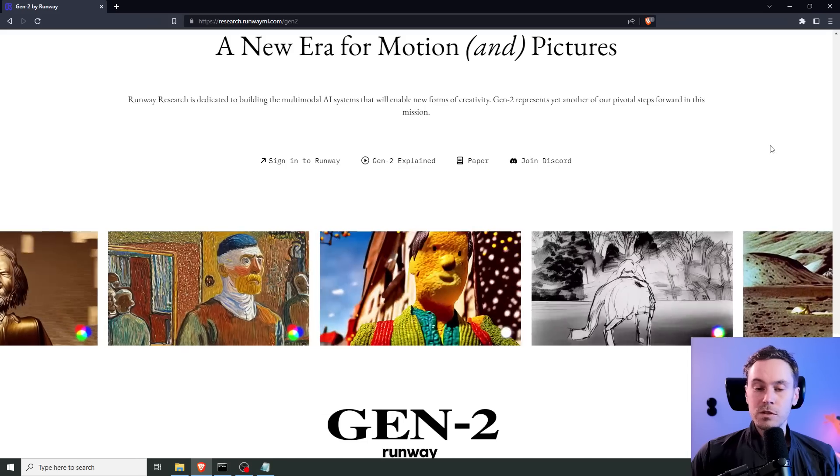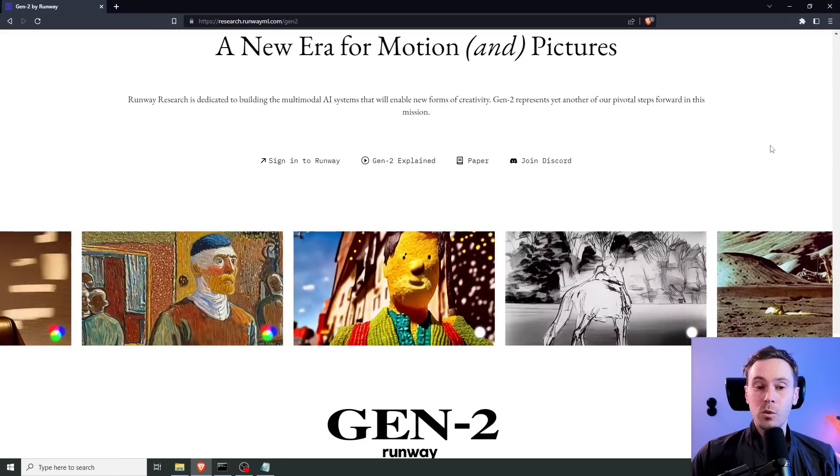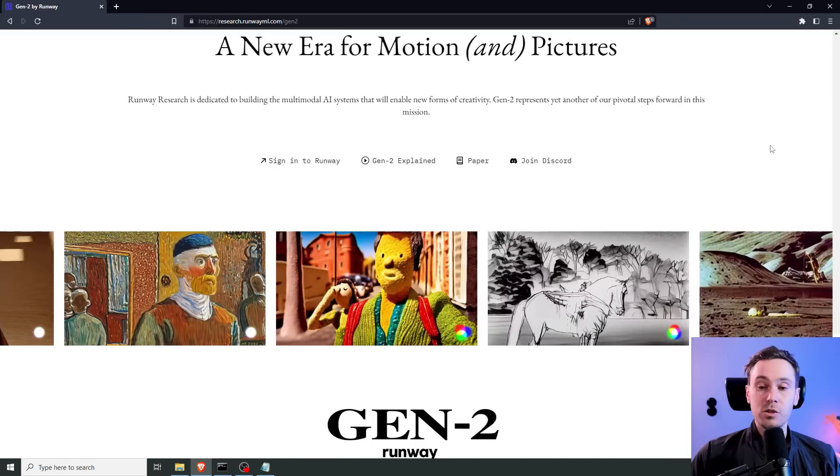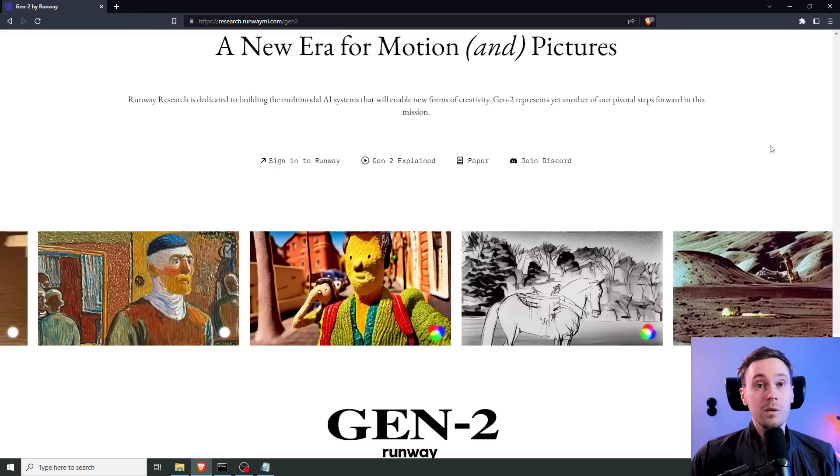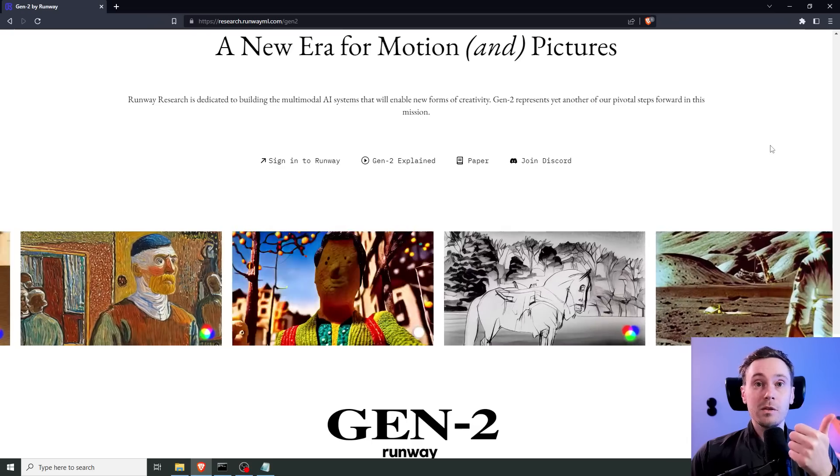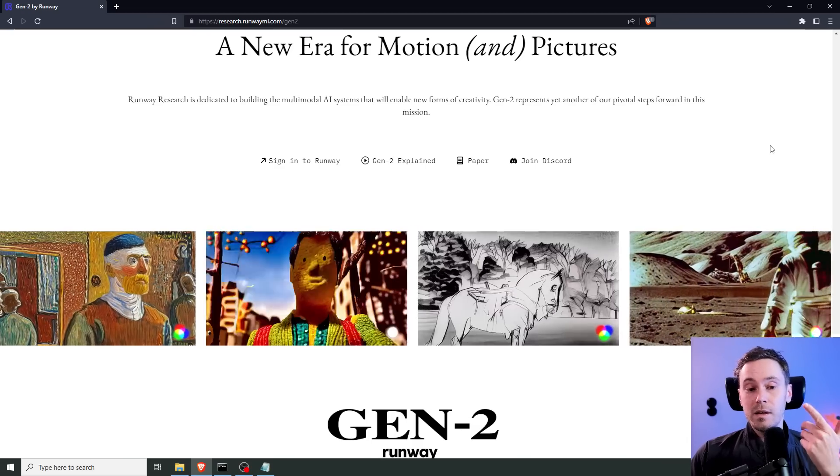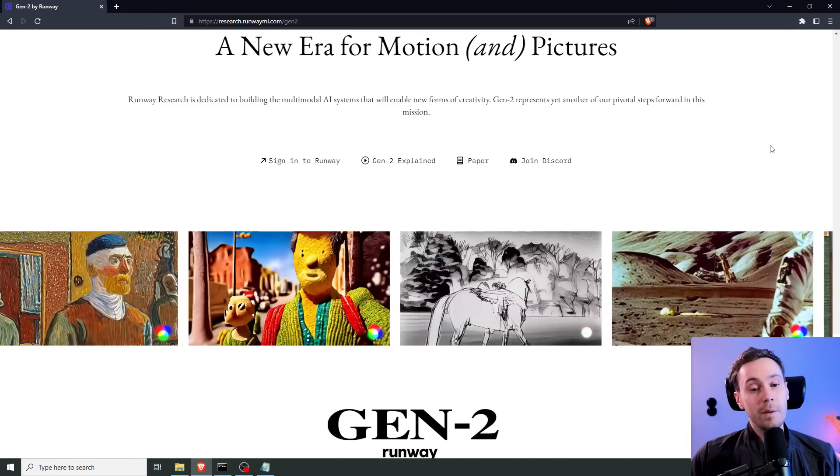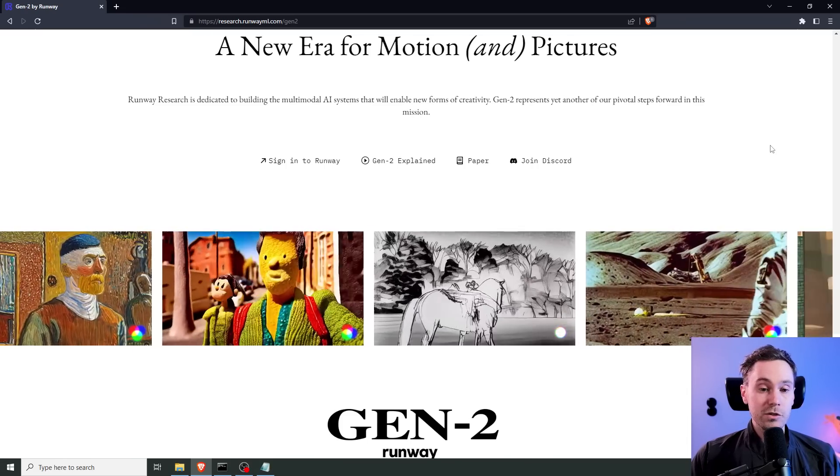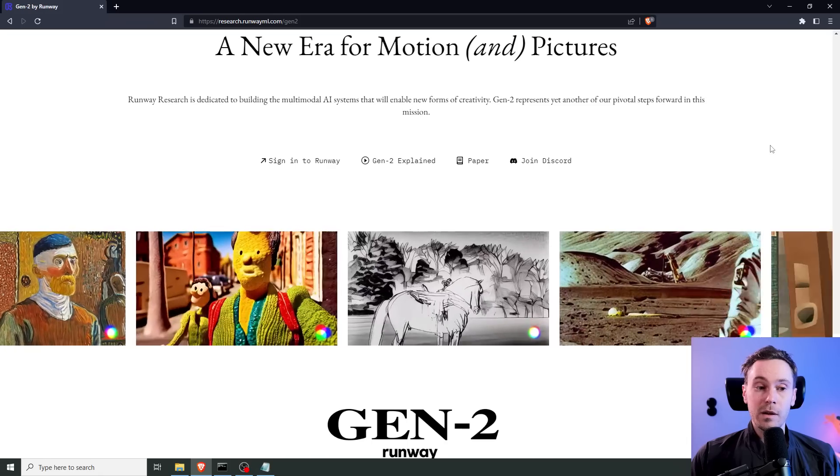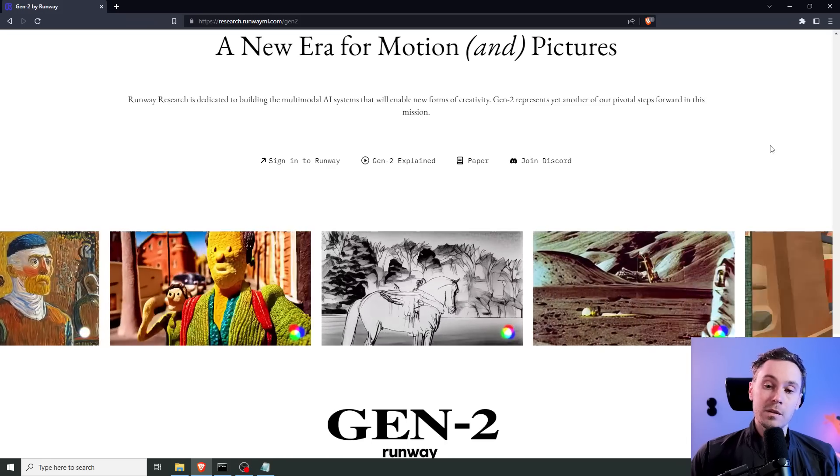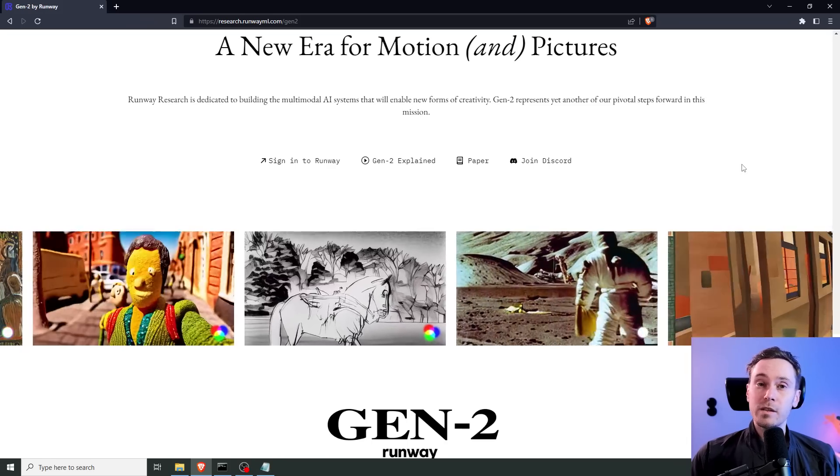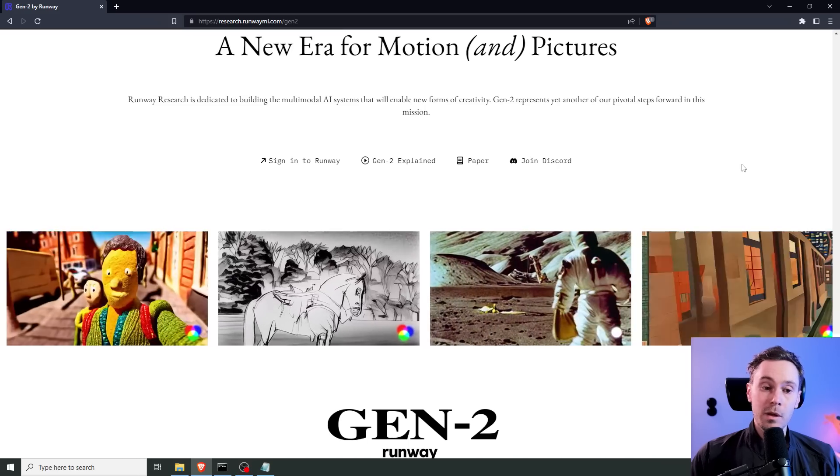But to summarize, this was just a quick look at the Gen 2 announcement, because A, we can't do anything about it right now. And B, it's very similar to Gen 1. But it has some new features, basically doing the text to video and the input image with the text to video.